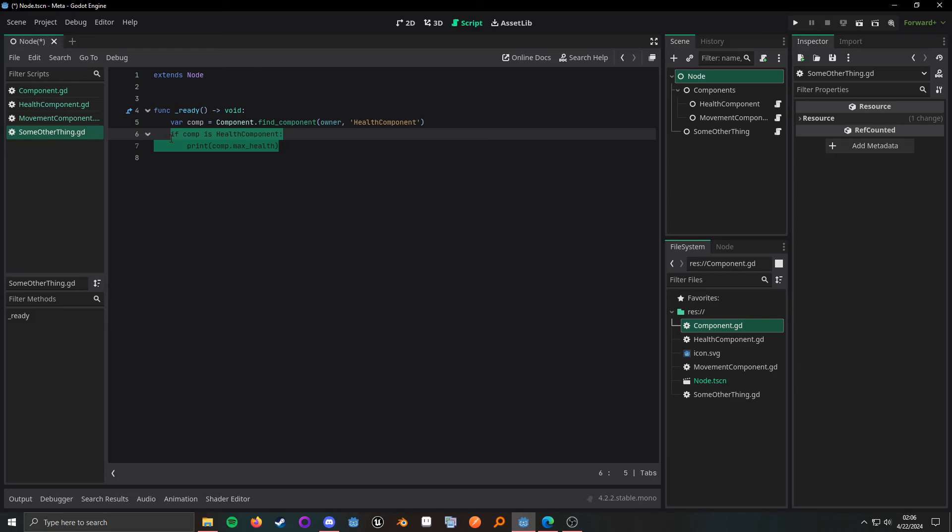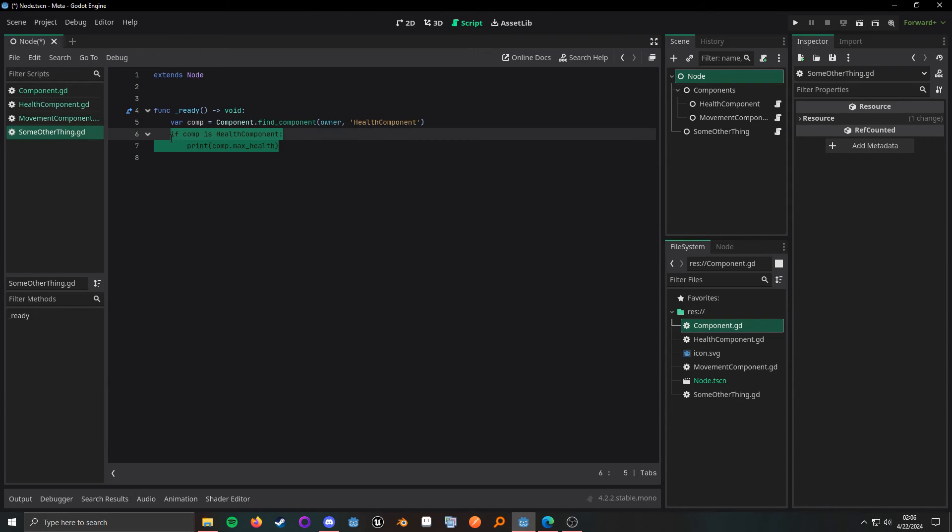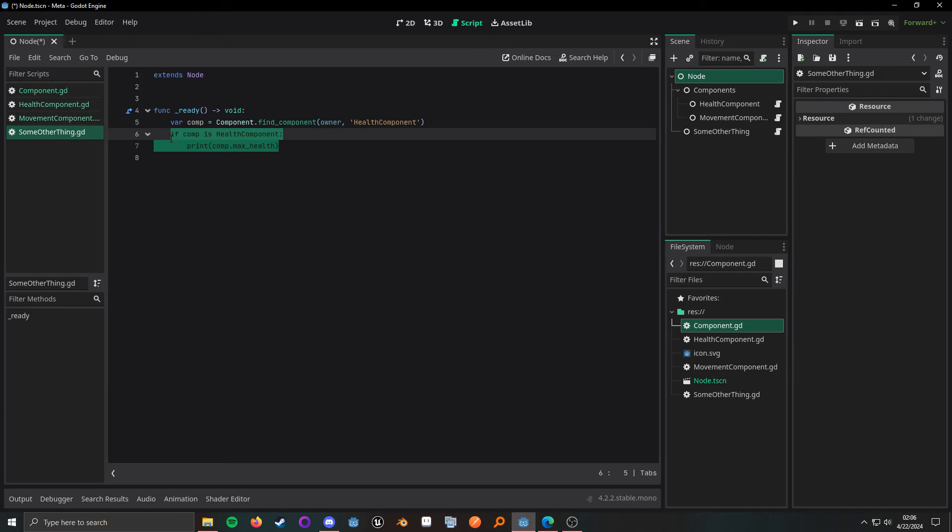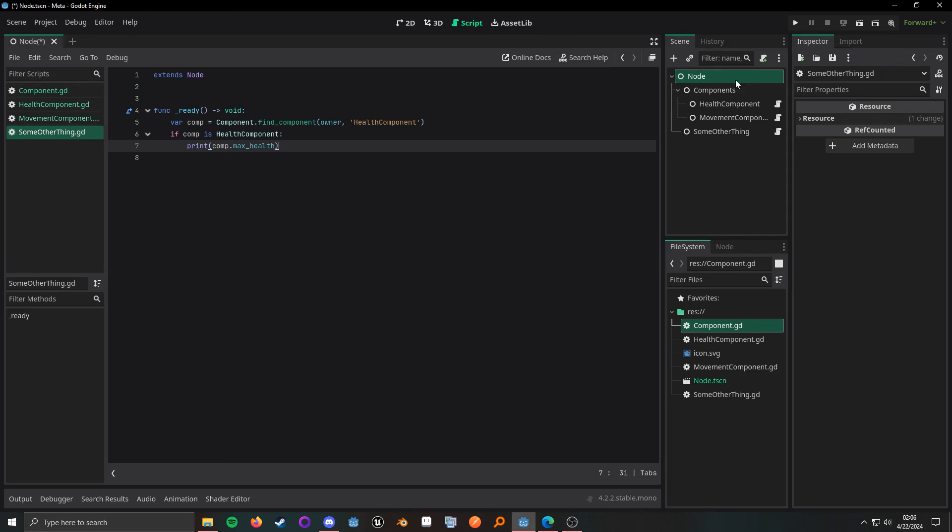And I do want to point out that this is a pretty naive approach and for an actual production game, you want to have better checks in here and all that good stuff. This is only here for demonstration purposes.